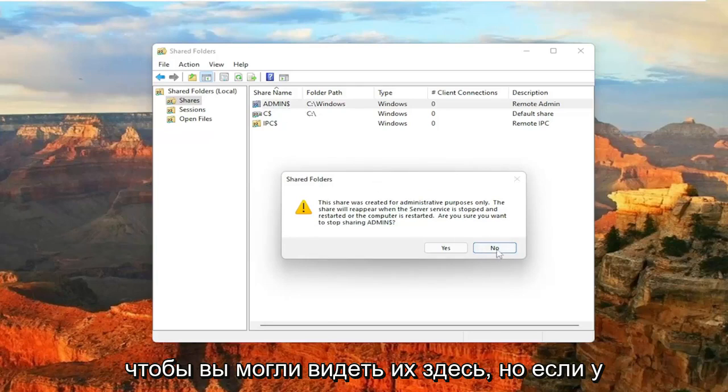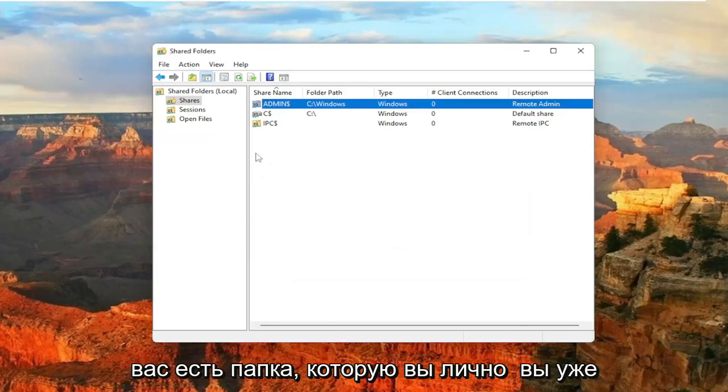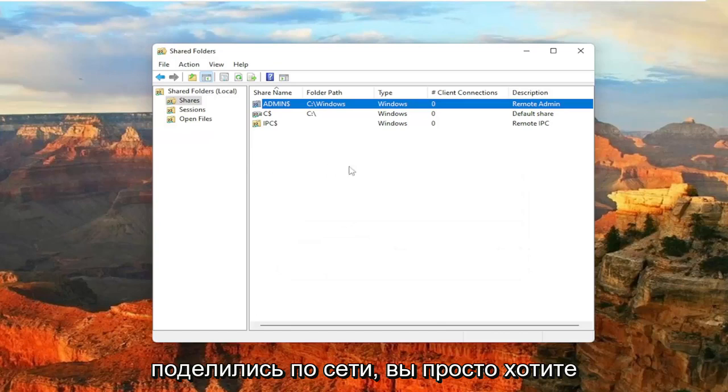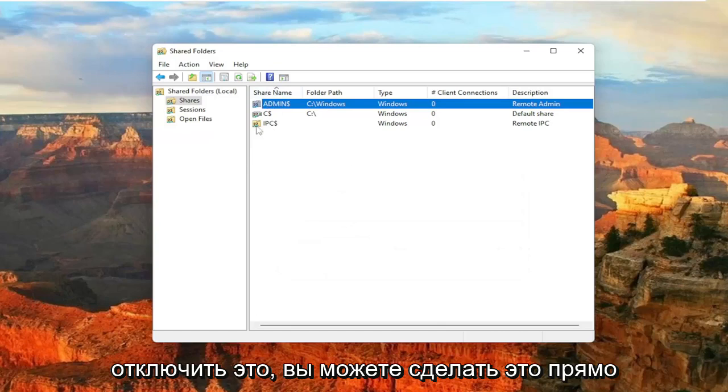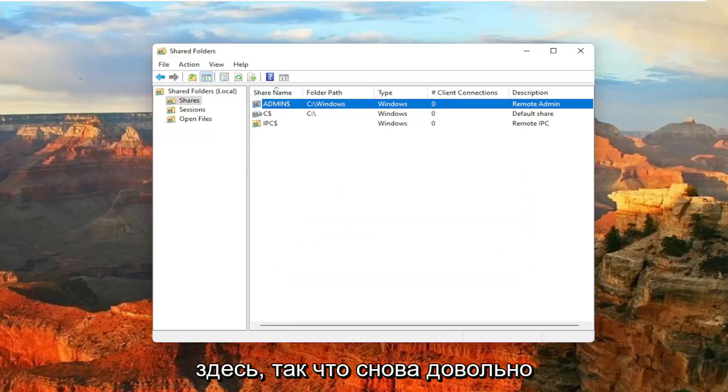So you can see them in here. But if you had a folder that you personally already shared over the network and you just want to turn that off, you can do that right through here.